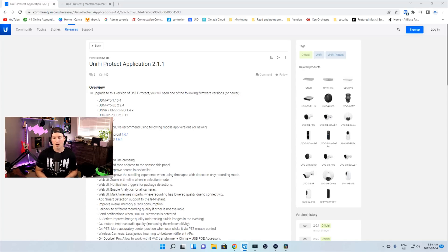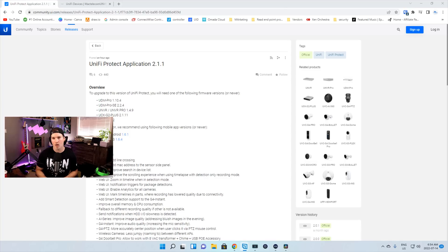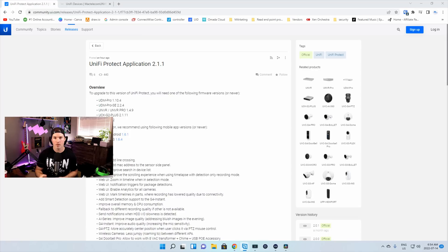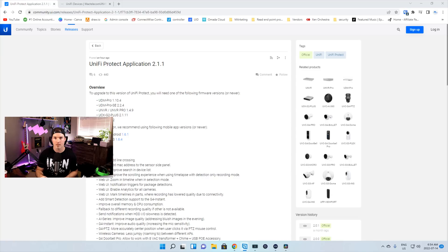Hey everyone, Cody from MacTelecom Networks. About an hour ago, Ubiquiti released Unify Protect application 2.1.1, which comes with a couple really cool new features. In this video, we're gonna get Unify Protect updated, look through some of the improvements and bug fixes, and then take a look at the new features within Unify Protect.